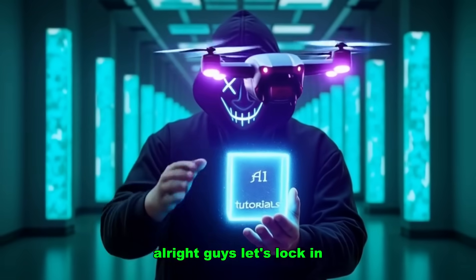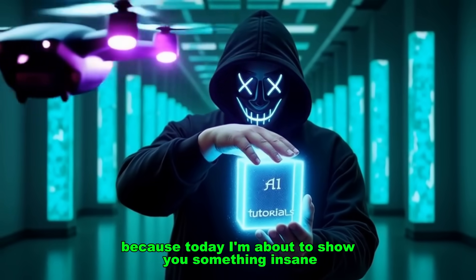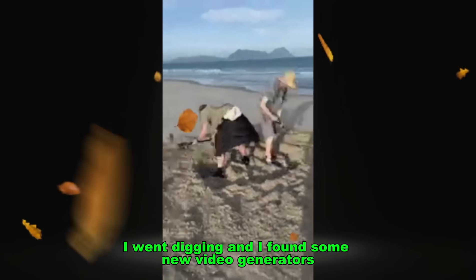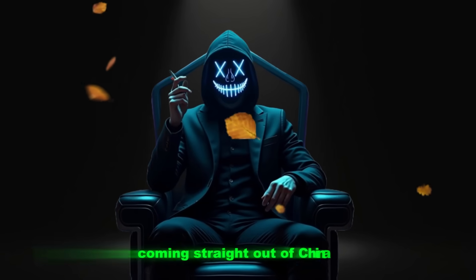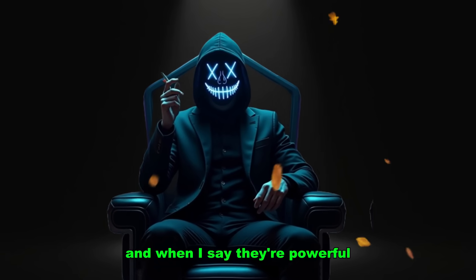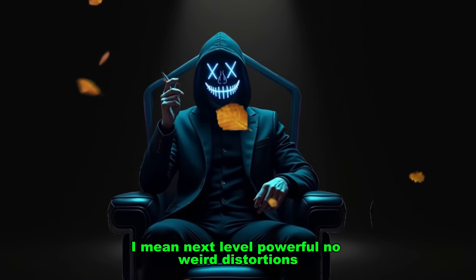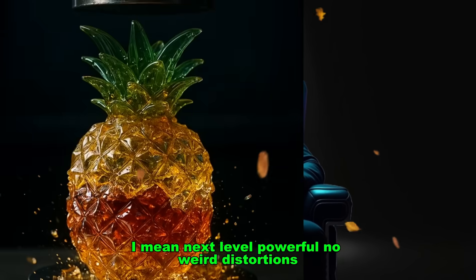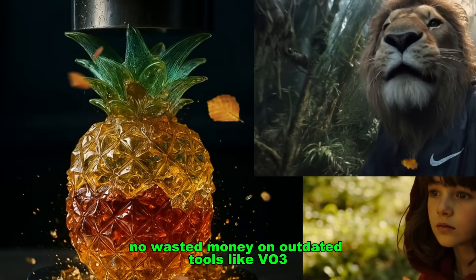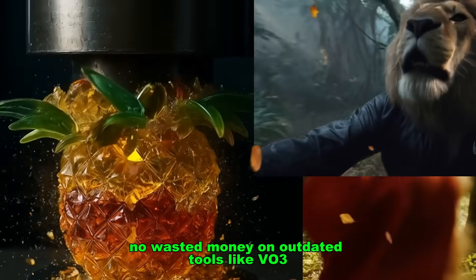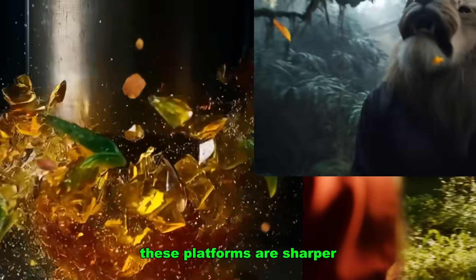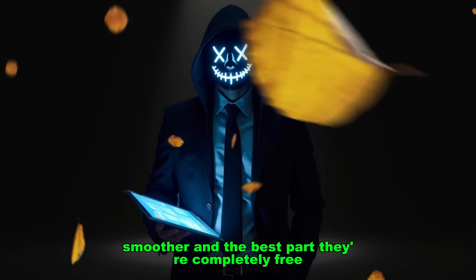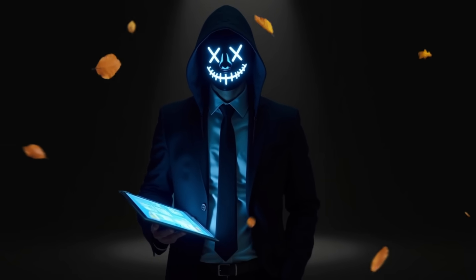Alright guys, let's lock in because today I'm about to show you something insane. I went digging and I found some new video generators coming straight out of China. And when I say they're powerful, I mean next-level powerful. No weird distortions, no cursed glitches, no wasted money on outdated tools like VO3. These platforms are sharper, smoother, and the best part? They're completely free.